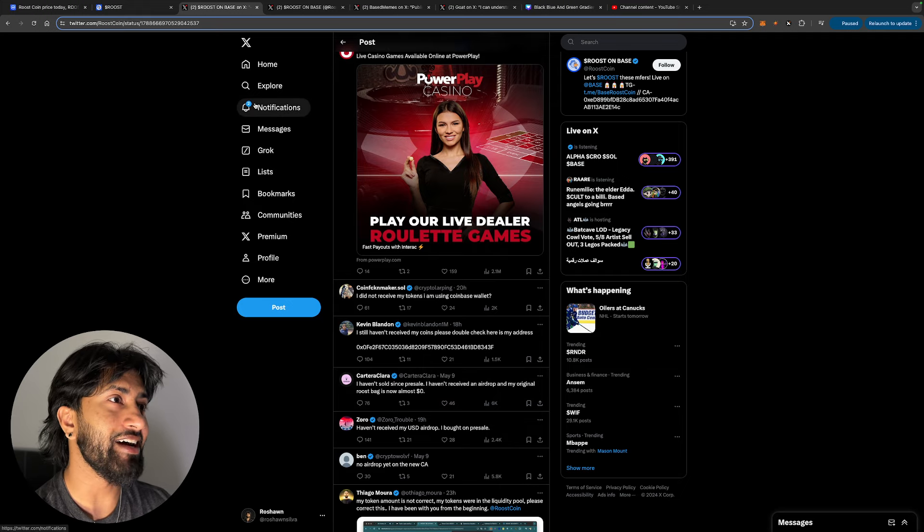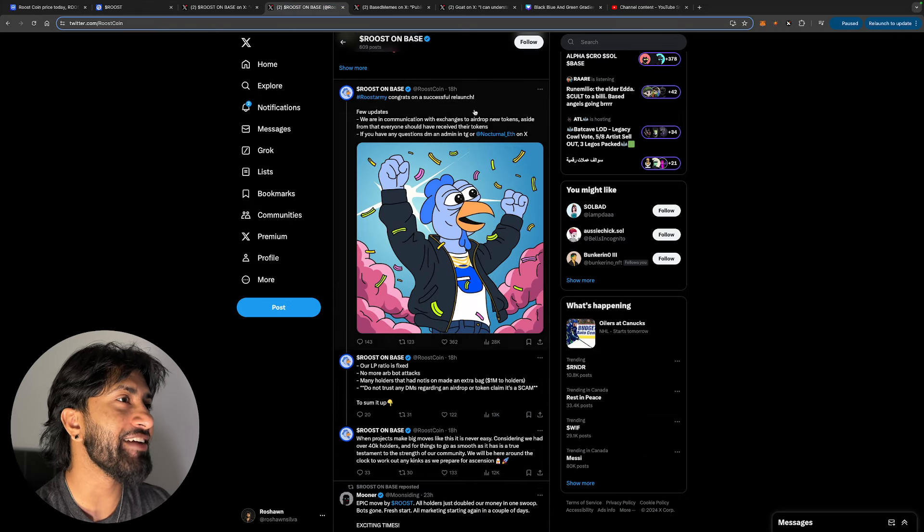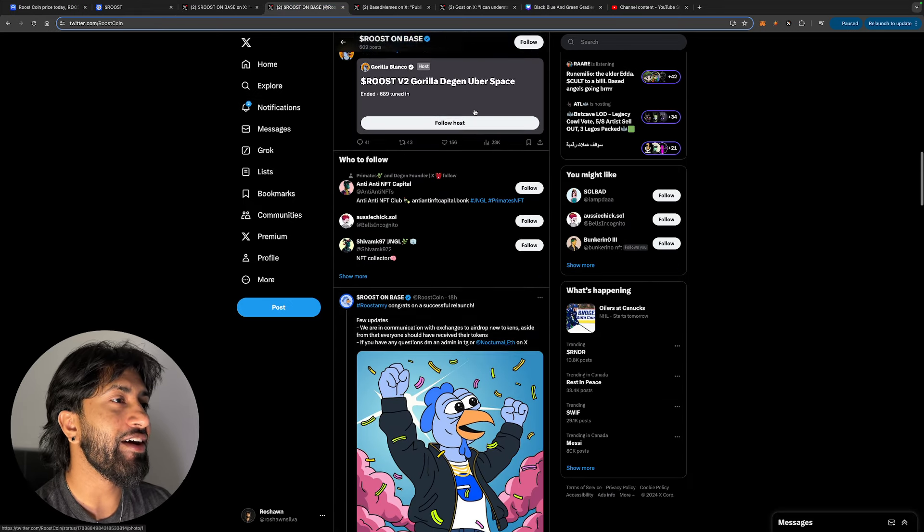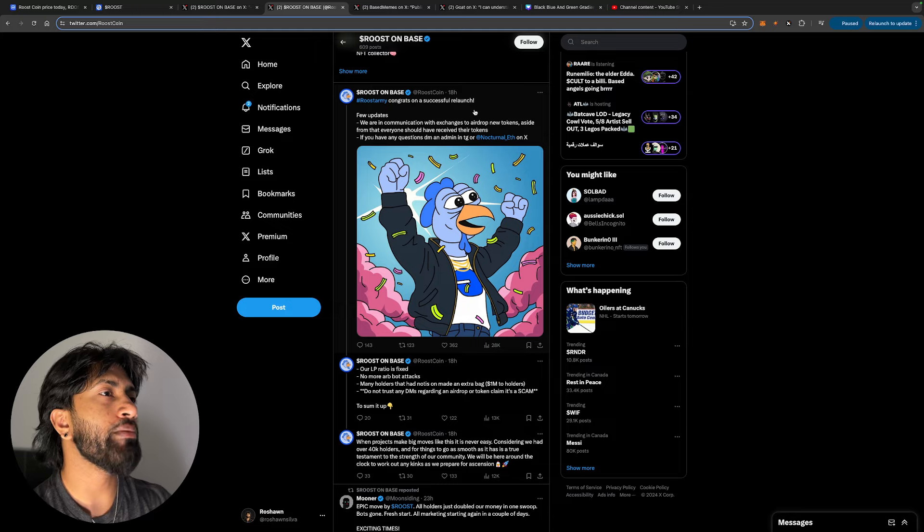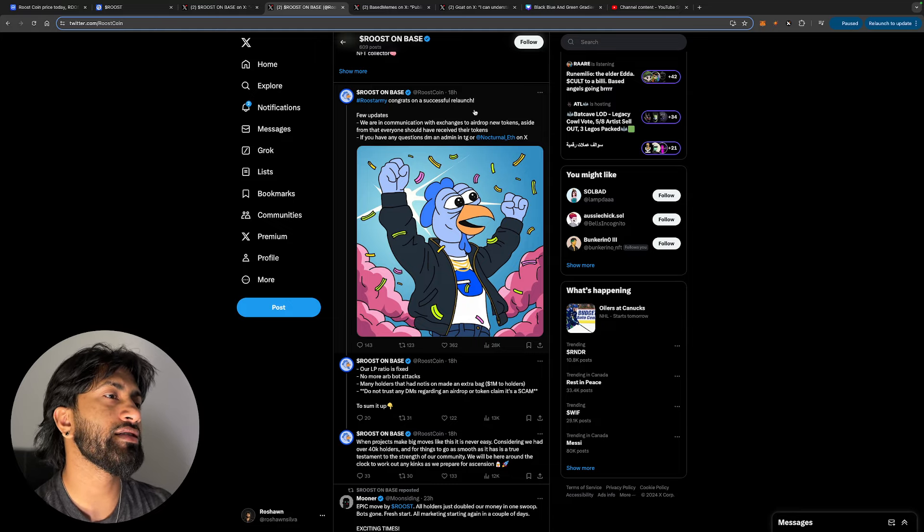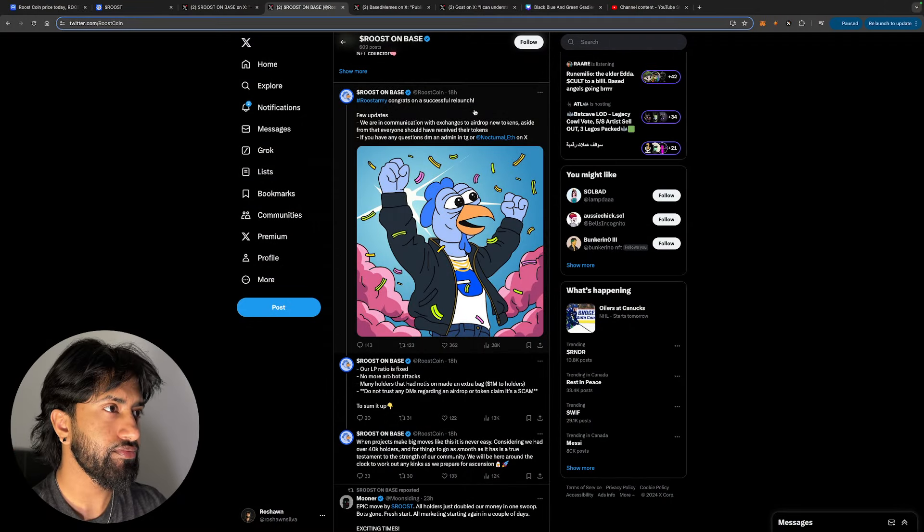I don't like the sound of that. A lot of people saying they didn't receive it. And then you have this Roost army, congrats on a successful relaunch. Stop the cap, it wasn't successful, people didn't get their money. Stop the cap, that's so annoying.